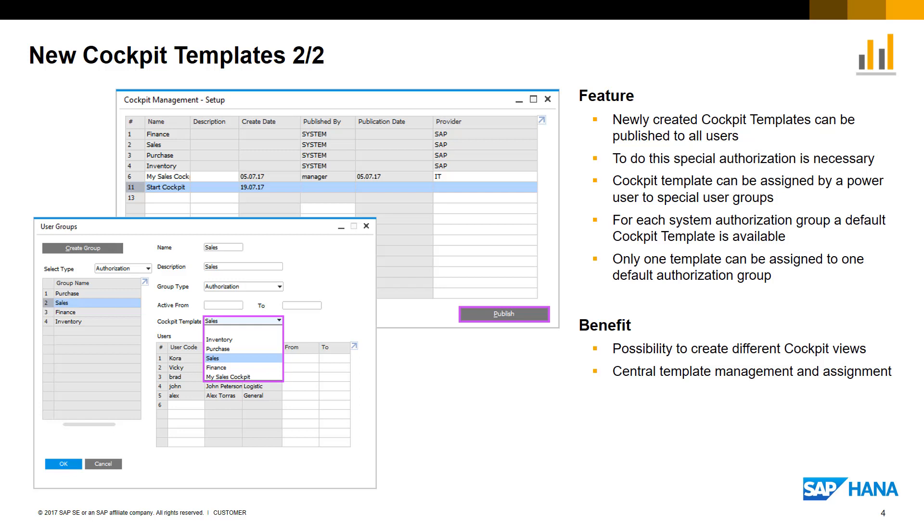In the user groups definition, there is a possibility to assign one cockpit template to each user group by default. This gives companies the ability to create and manage templates centrally.